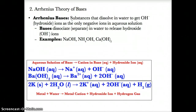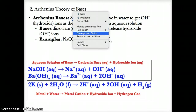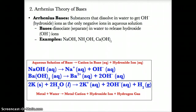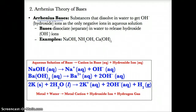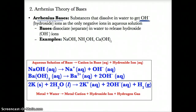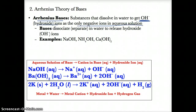Now let's talk about the Arrhenius theory of bases. Arrhenius bases, by definition, are substances that dissolve in water or ionize to produce OH-, or hydroxide ions, as the only negative ions in solution. Arrhenius bases are substances that dissolve or ionize in water to produce OH- as the only negative ions.